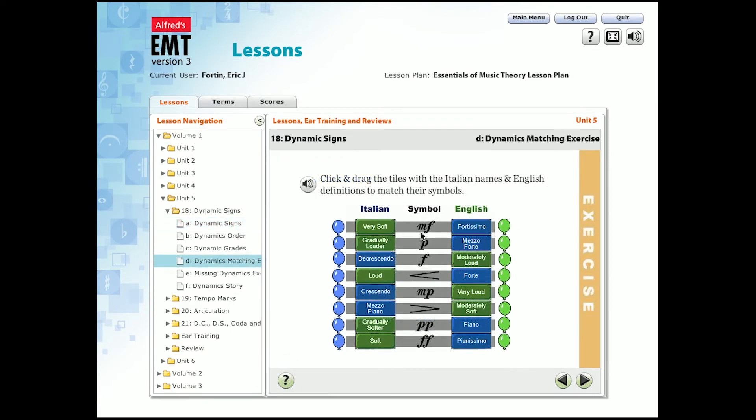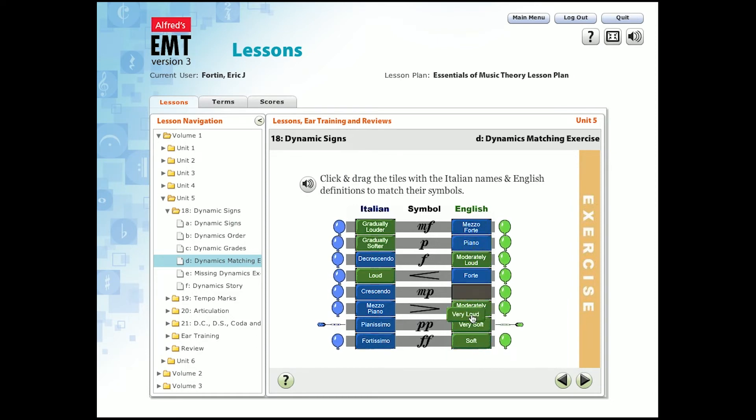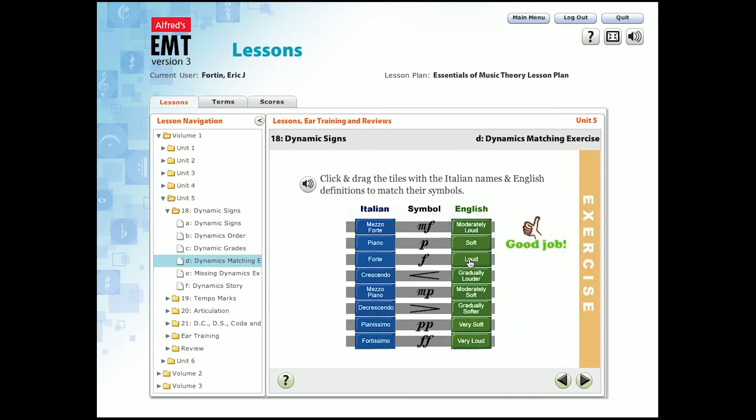You can also replay and skip lessons as necessary. Here's an example of a game that requires you to match up the Italian name with its symbol and the English definition. When the balloons are popped and you hear the applause, you know you've gotten everything correct.